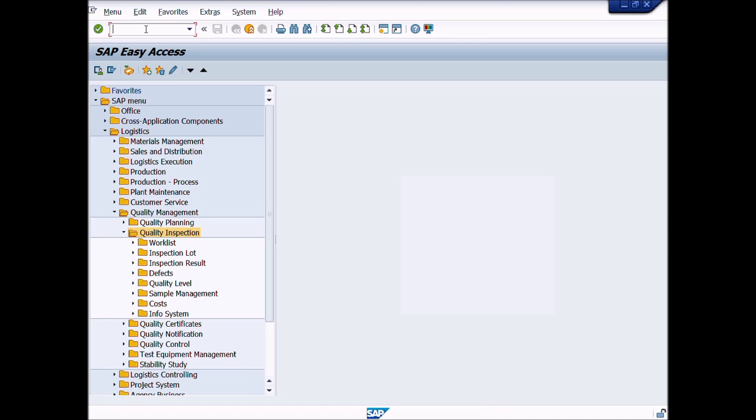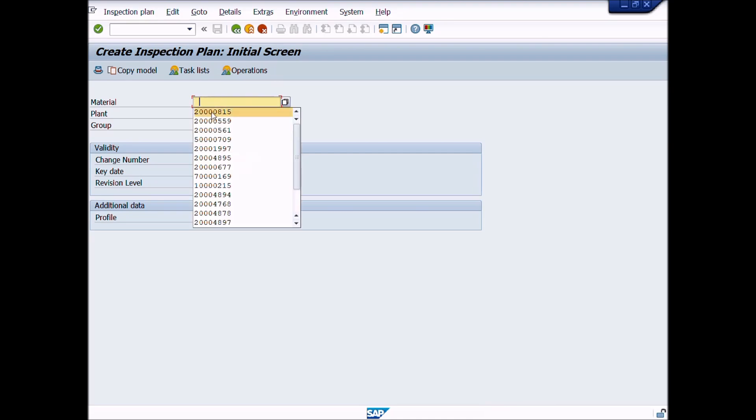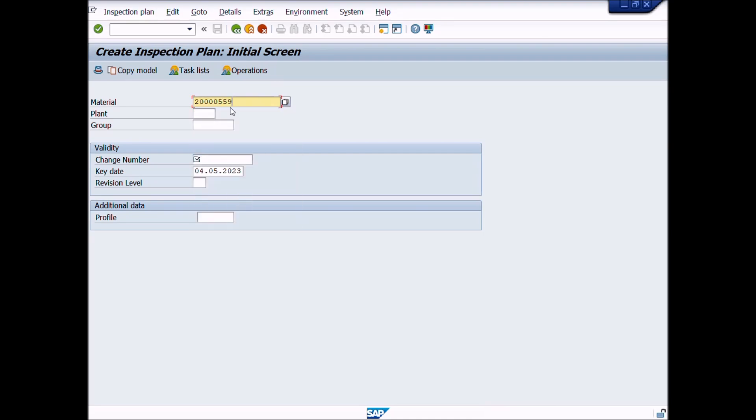Write the transaction code QP01 in command bar and press enter icon. A new window will be appeared, Create inspection plan initial screen. Enter material code for whom you want to create inspection plan. Enter plant.